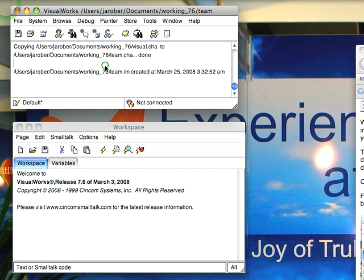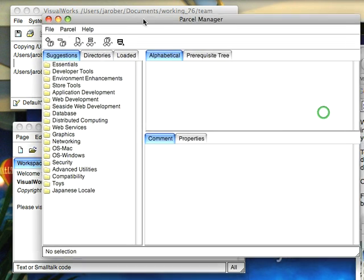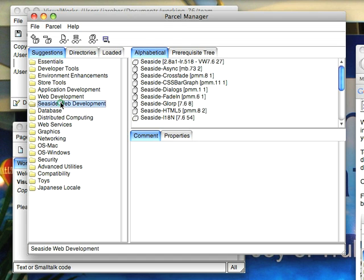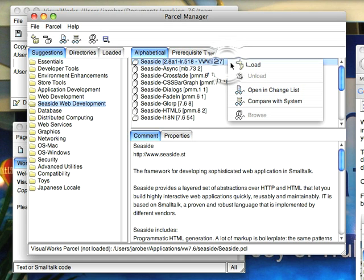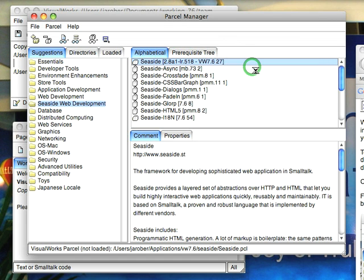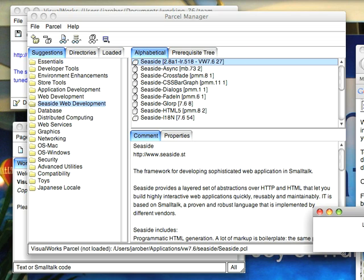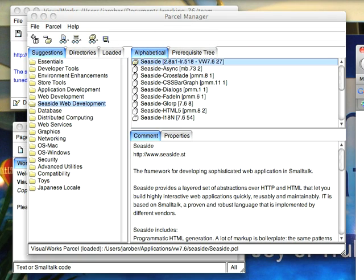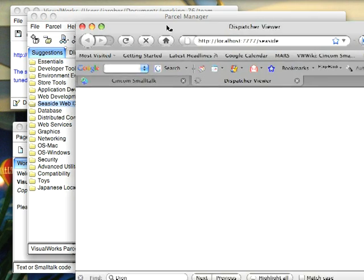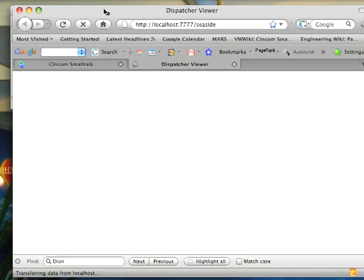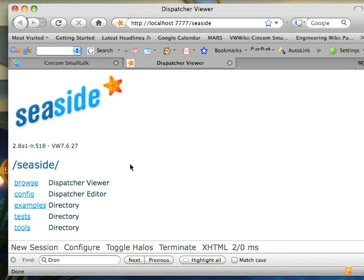The other thing you want to do to get started is bring up the parcel manager. Move that over, go down to Seaside Web Development, select the top one, and then select Load. Now if everything worked properly, you should see the browser come up, and you'll have Seaside all loaded.